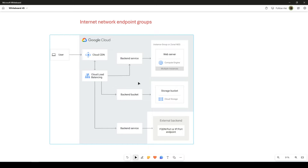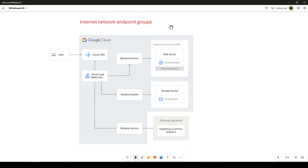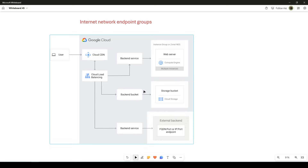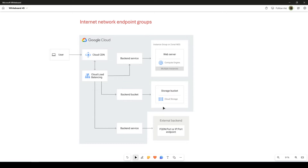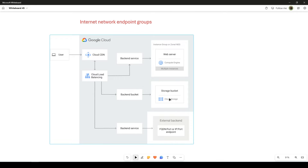So as of now we have covered the zonal NEG, which is a network endpoint group based on the zone, and this time we are going to see the internet NEGs. So what is an internet NEG? Basically, cloud load balancing supports proxying traffic to external backends outside of Google Cloud. To define an external backend for a load balancer, you use a resource called an internet network endpoint group. You can use this type of deployment when you want to serve content from external backends but want your Google Cloud load balancer to be the front end.